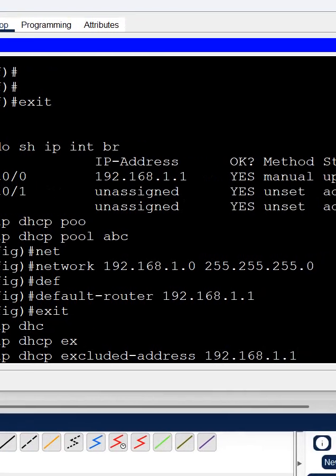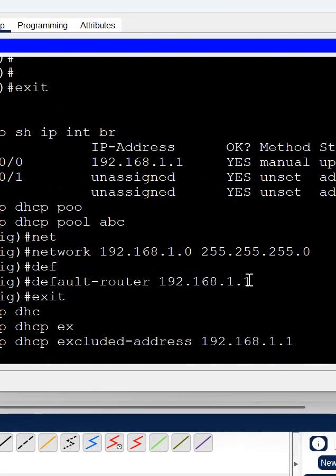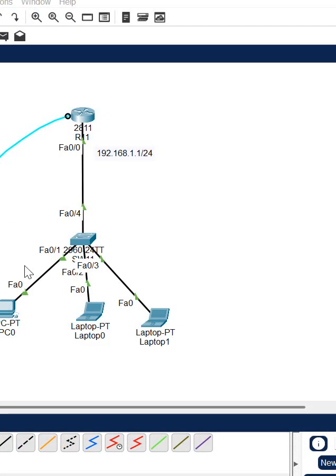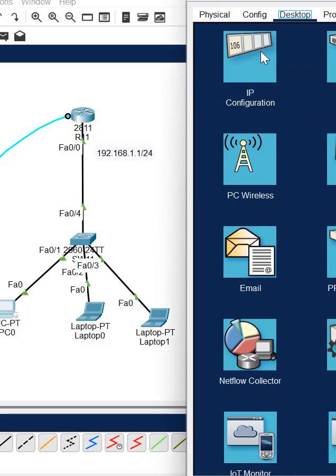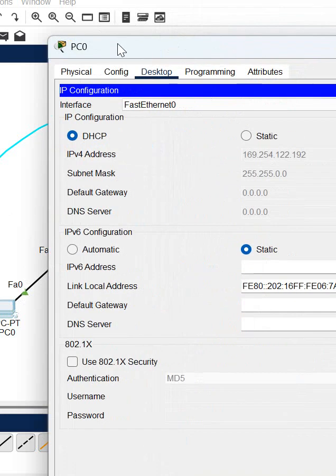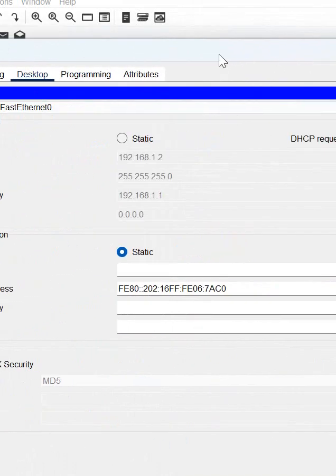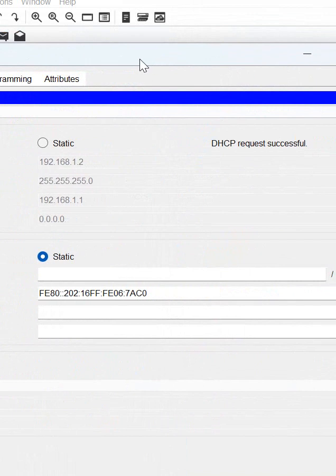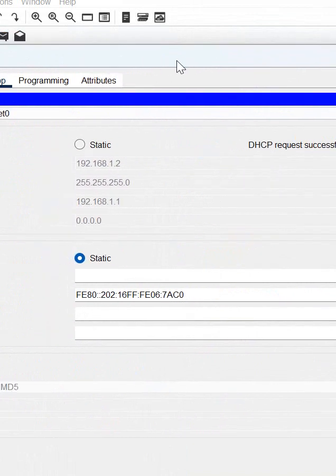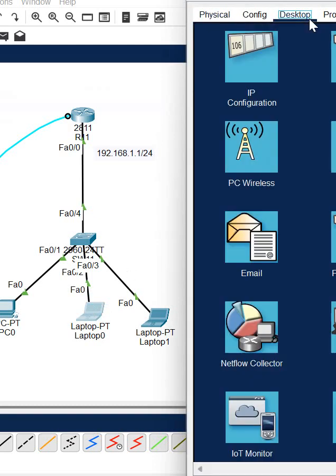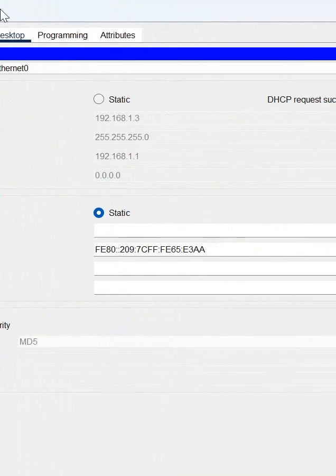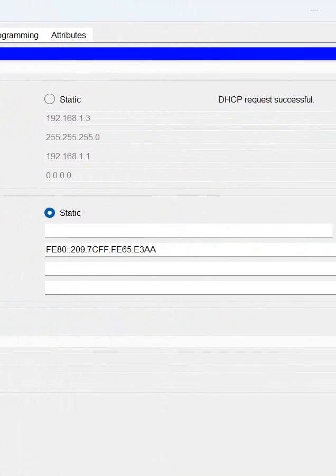After that, if you want to test, open any computer here. Before you got the APIPA like this. So now you try and check, you are getting the IP from the DHCP. This way you will configure the DHCP and get the correct IP. If you want to try with another computer, click here DHCP and you get the IP. DHCP request successful.